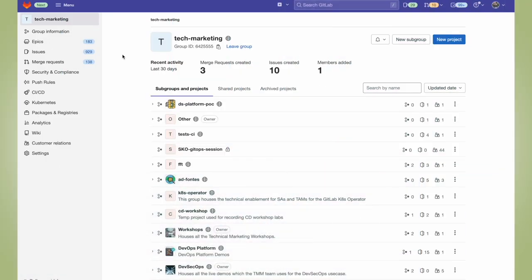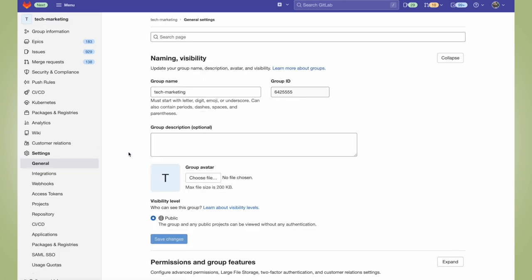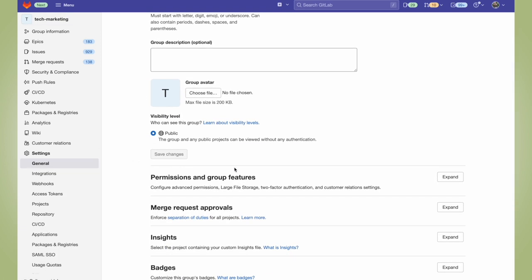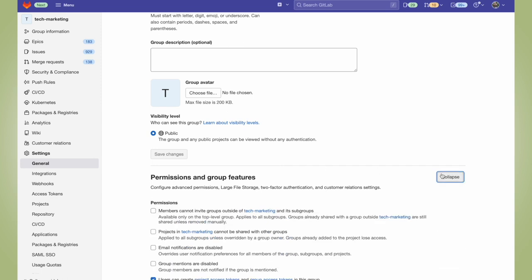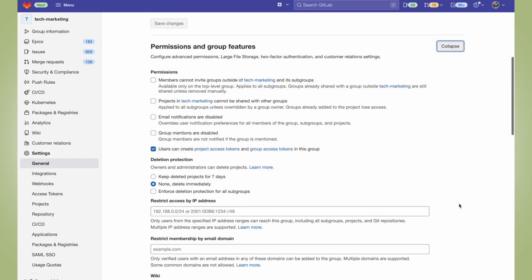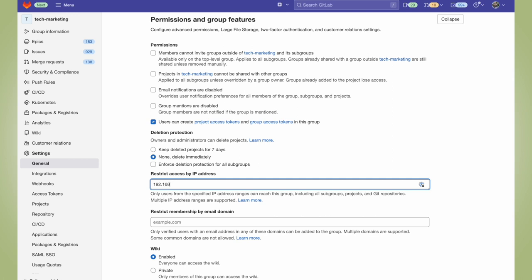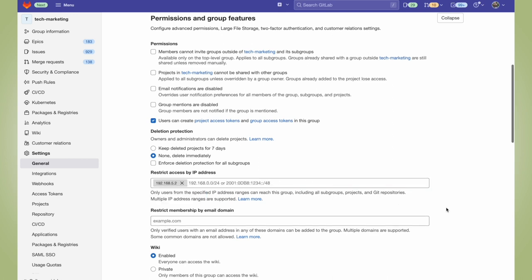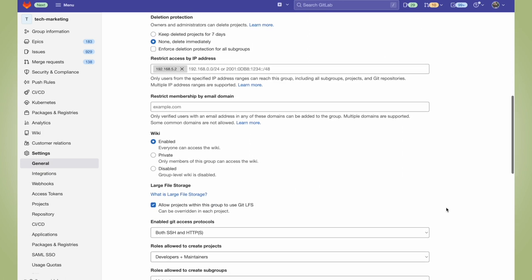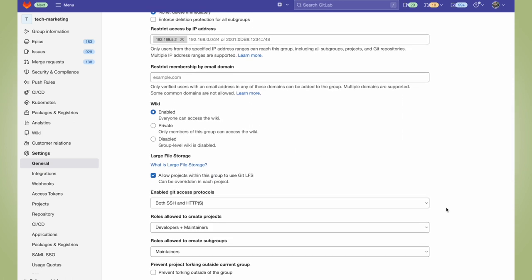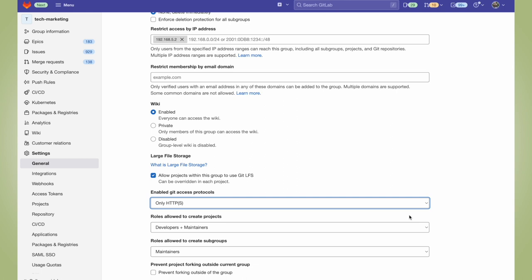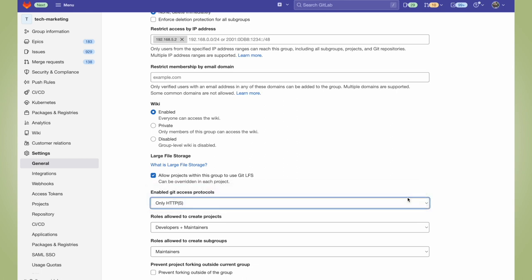Now let's take a look at how to do this. Within our group, we go to settings and general, and then we scroll down to the permissions and group features and expand the tab. If we continue to scroll down, we can see restrict access by IP address. Here we can add the IP addresses which will have access. And then if we keep scrolling down, we can enable it for either only HTTPS, or only SSH, or both.